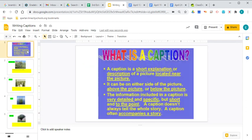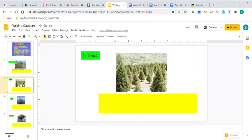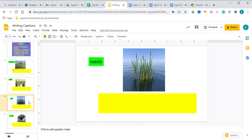Like I said, captions are short explanations of a picture located near a picture. So just a short one-sentence explanation of fir trees, reeds, and the olive tree as your assignment today.